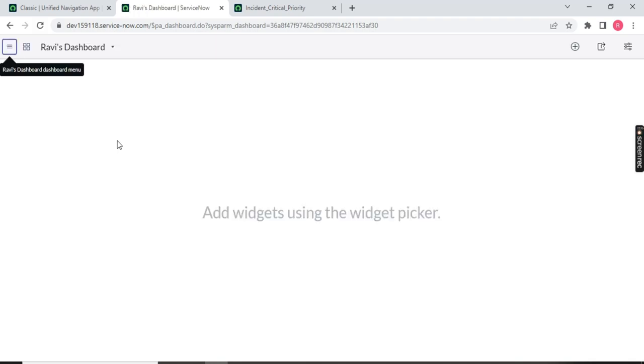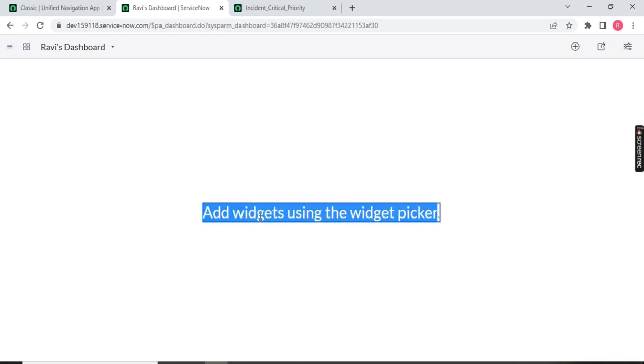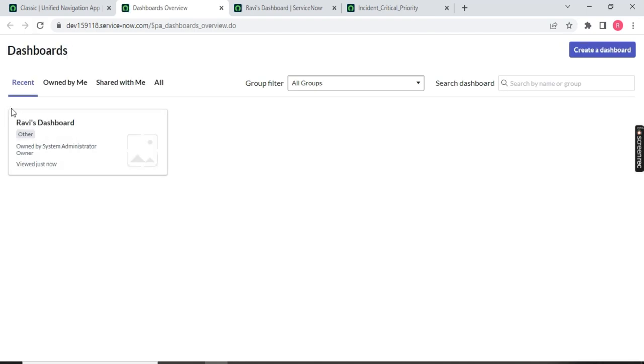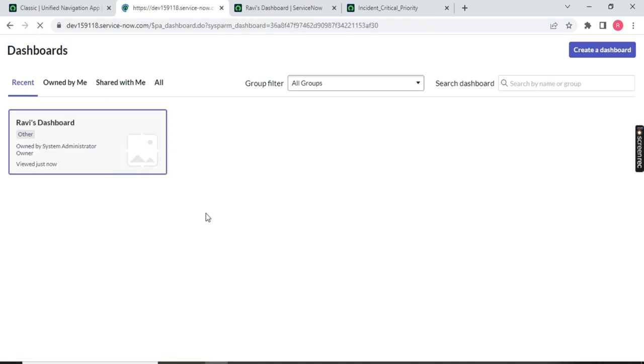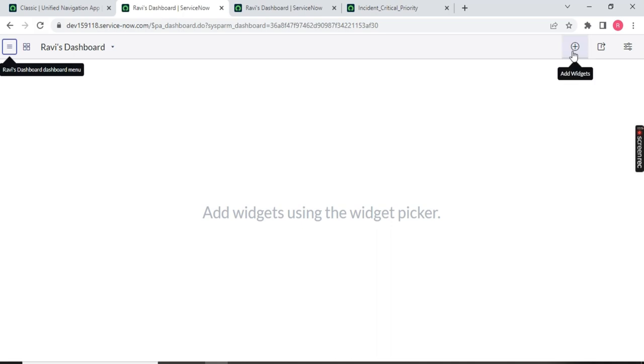Now you will notice a blank dashboard called 'Ravi Dashboard' is created. It says 'Add widget using a widget picker.' A widget is basically a placeholder — a place where you will add your data in a single panel. Looking at existing dashboards, you can see small boxes — those are placeholders. Inside each placeholder, we add data with the help of the plus sign on top — that is called 'Add Widget.'